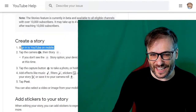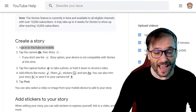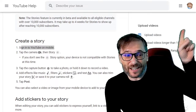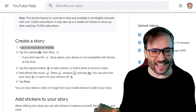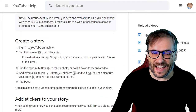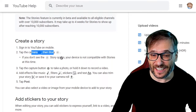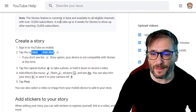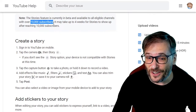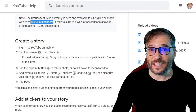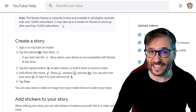How do you create these stories? Sign in to YouTube on mobile, then click your camera icon in the top right corner and then click story. If you don't see it, remember this is currently in beta and you need at least 10,000 subscribers on your YouTube channel in order to get YouTube Stories. It may take up to four weeks for stories to show up after reaching that 10k milestone.